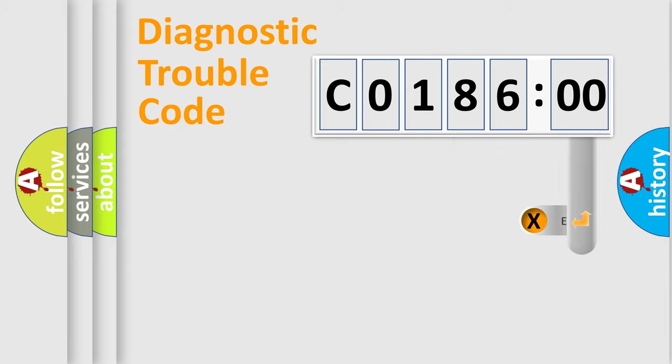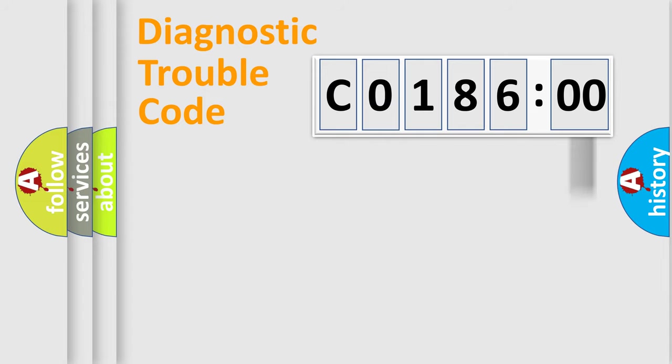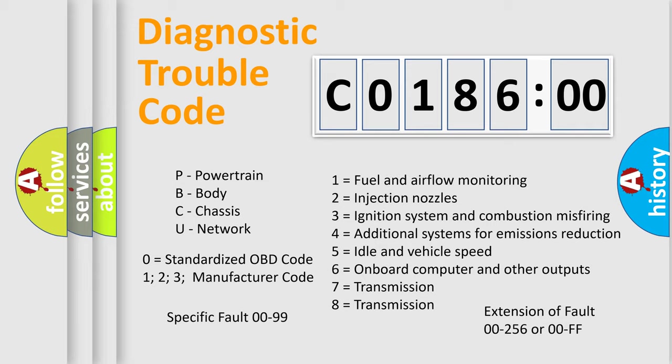The add-on to the error code serves to specify the status in more detail, for example, a short to ground. Let's not forget that such a division is valid only if the second character code is expressed by the number 0.